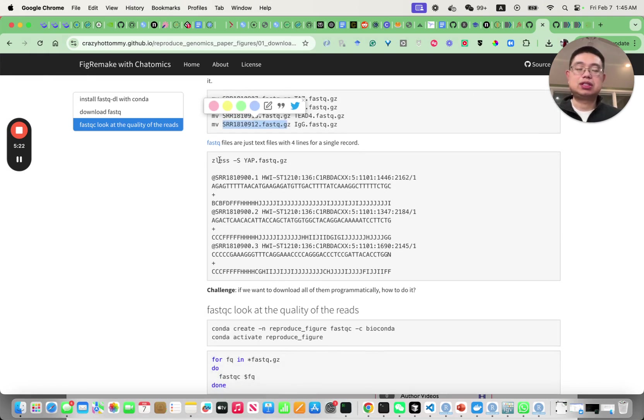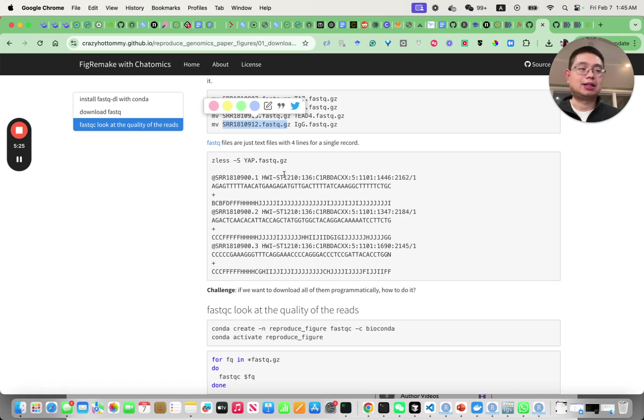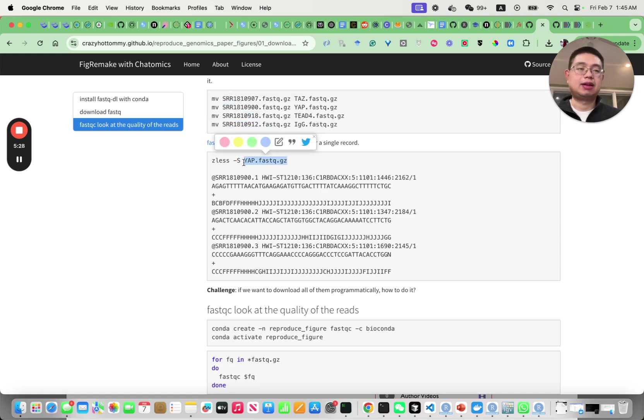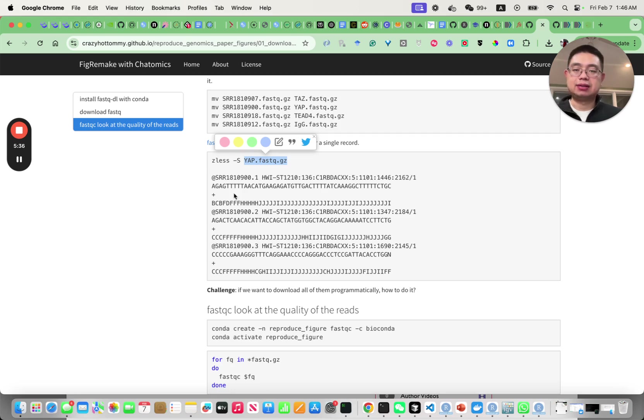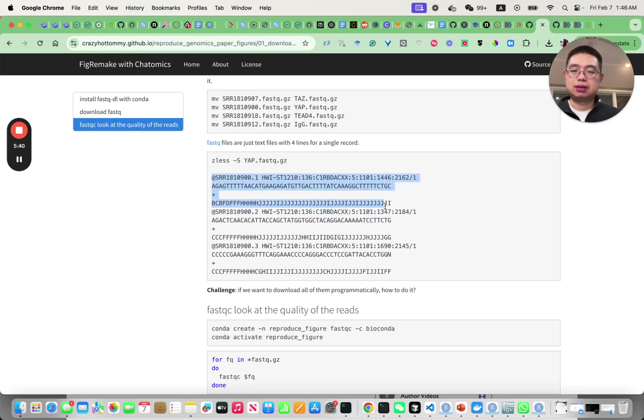After you download the FastQ files you can use this command 'zless -S' to look at the content of this zipped FastQ file. FastQ file is just a normal text file - four lines is for one record. This is the sequence.